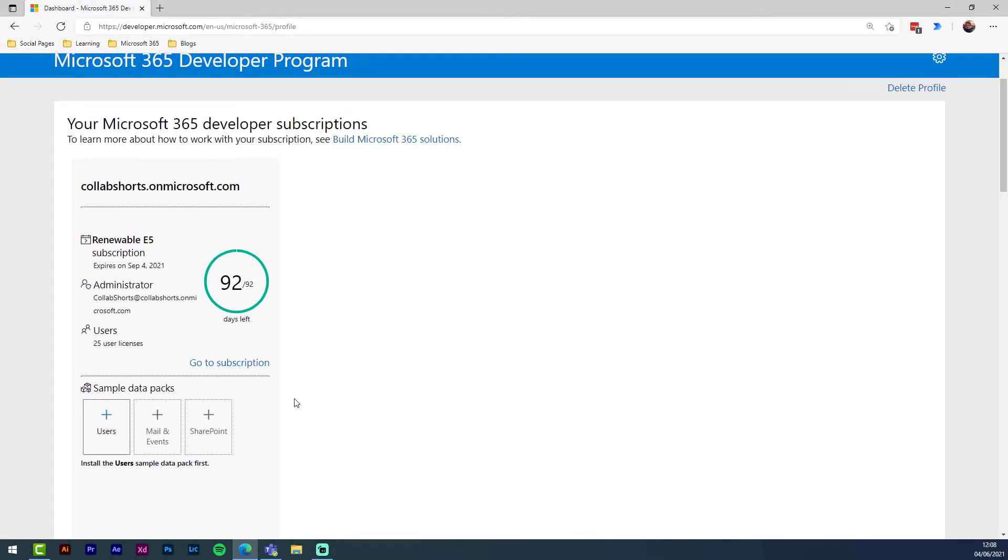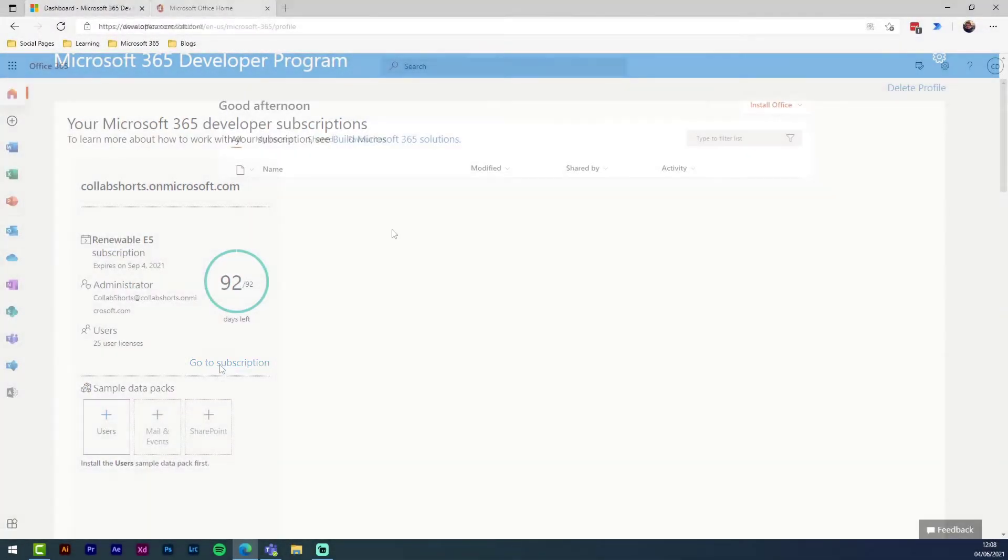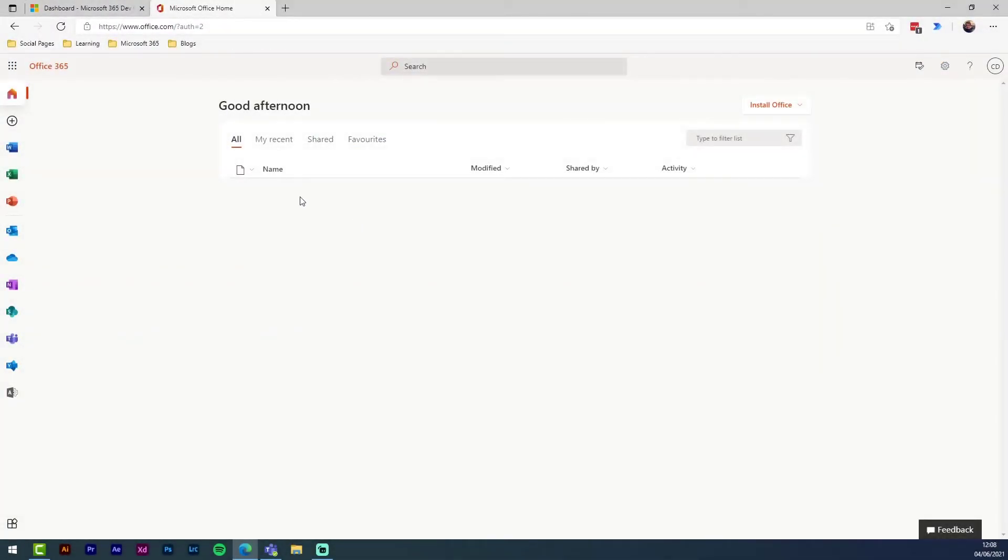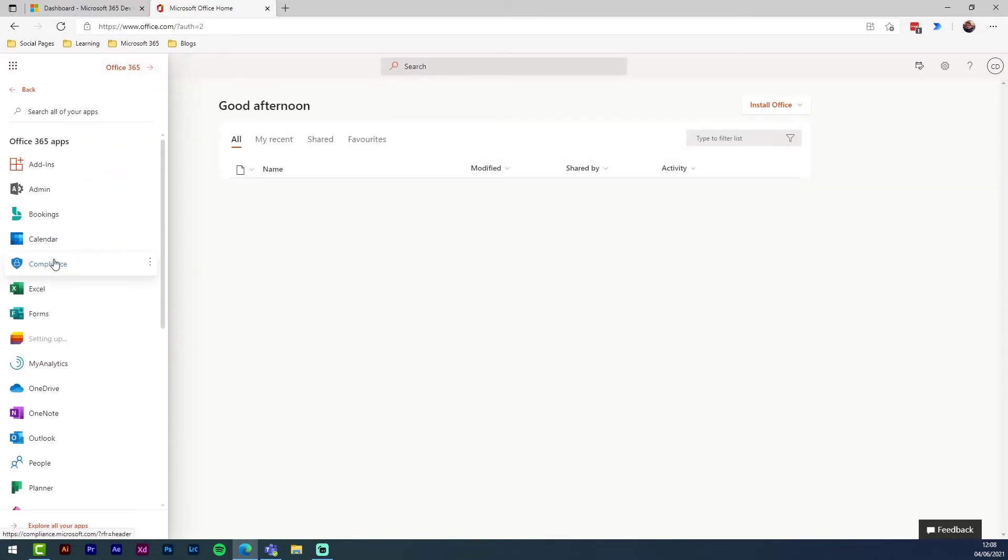You can jump straight to your new office dashboard by clicking go to subscription, where you'll find all the Microsoft 365 services you have access to on the app bar on the left.